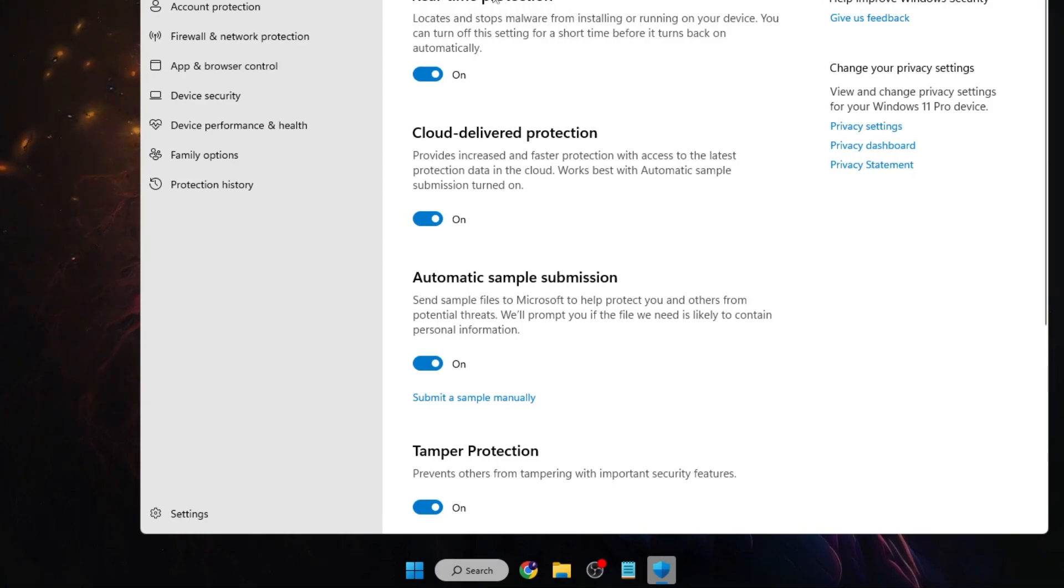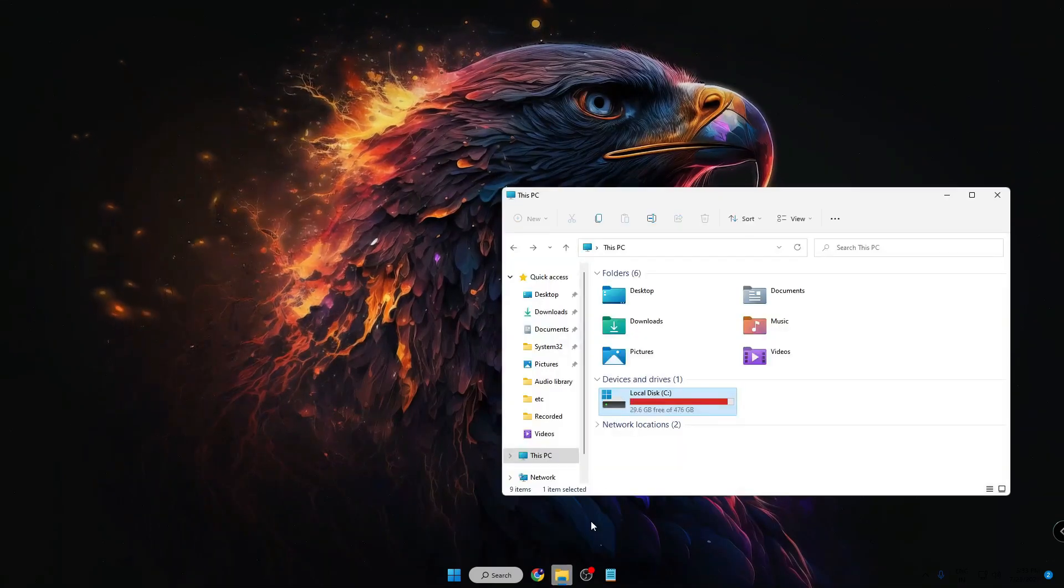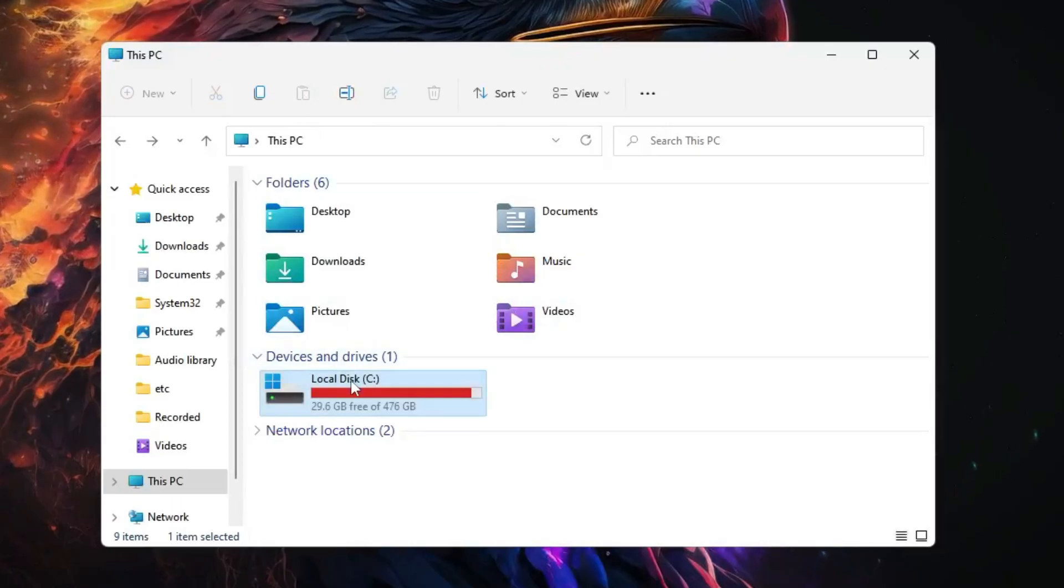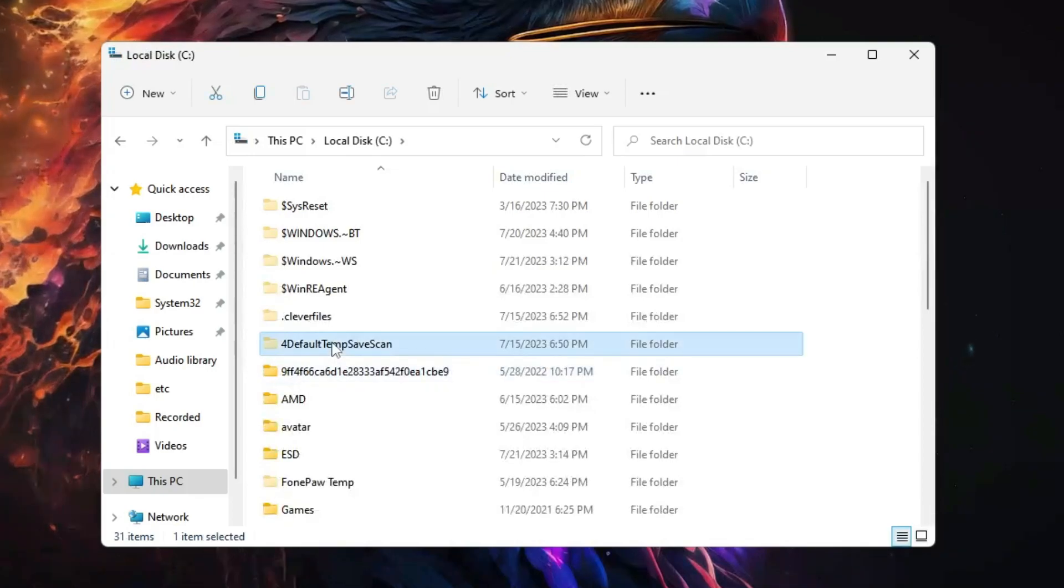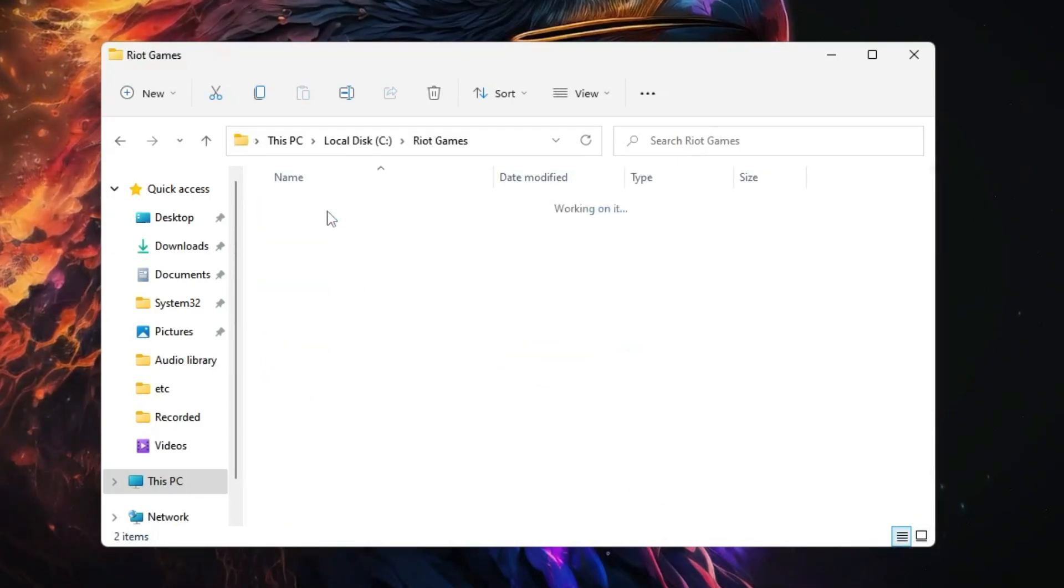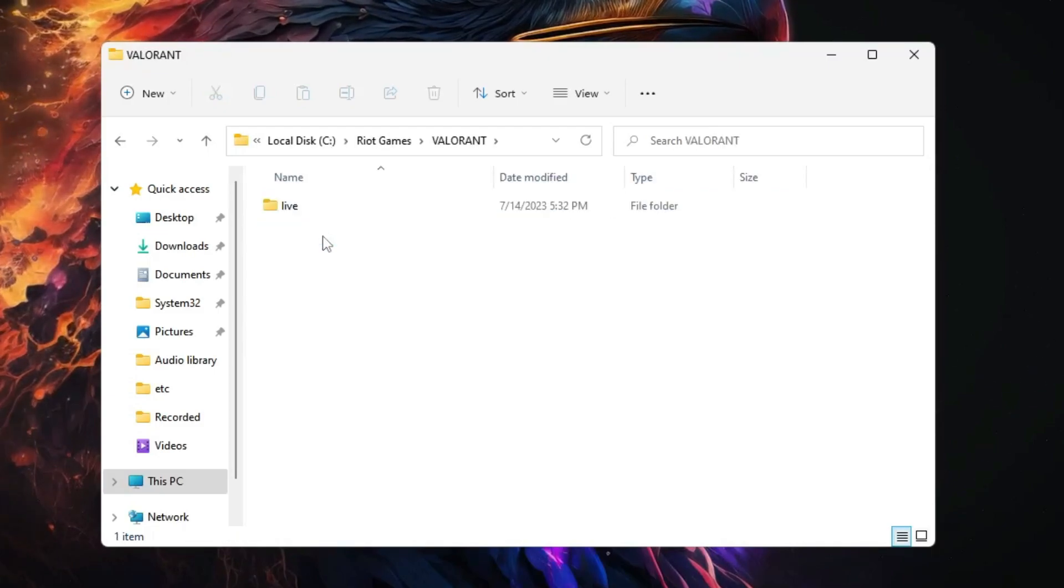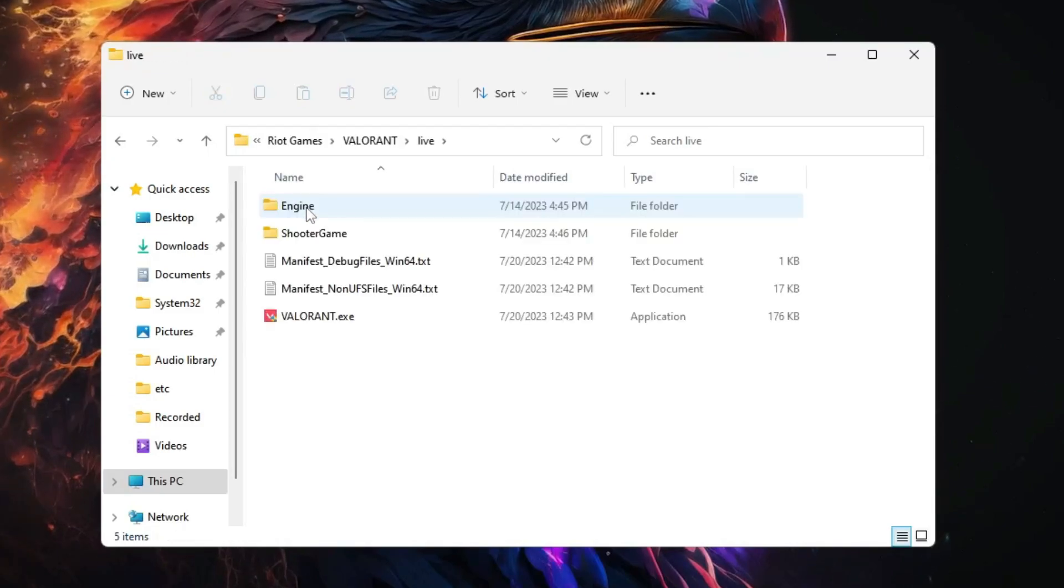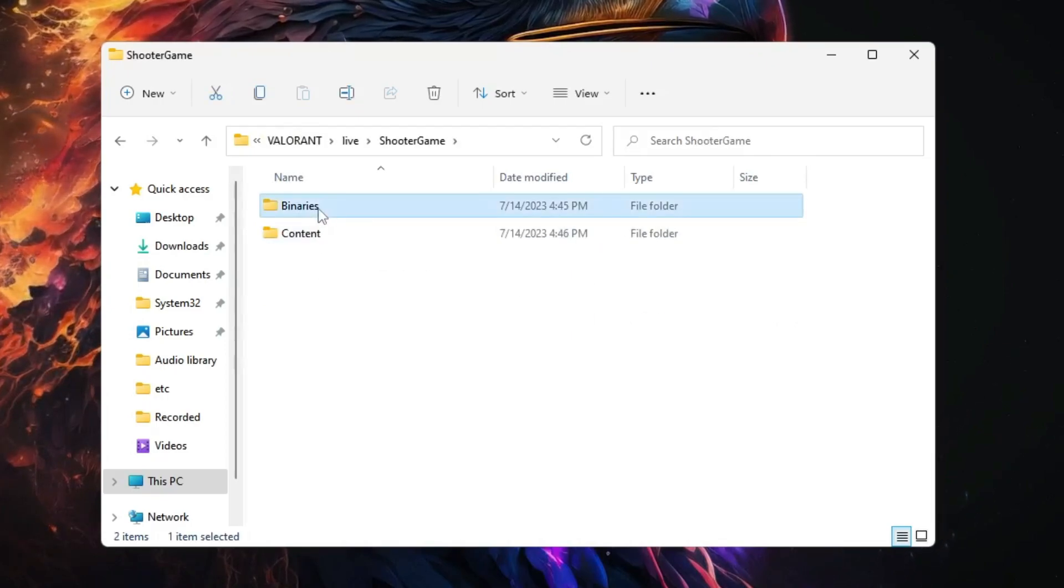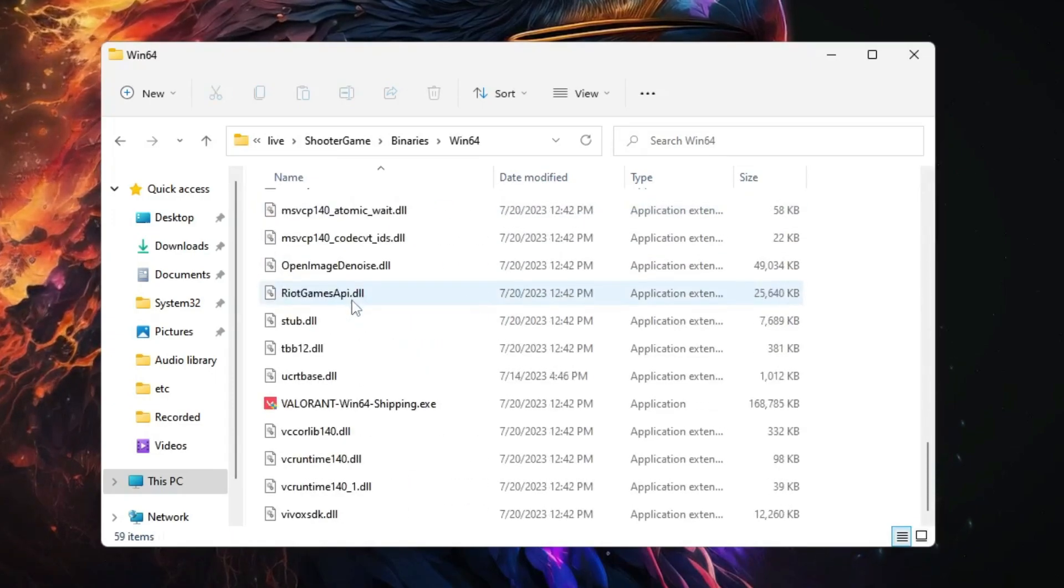Now in case if all these solutions don't work, then next what you will have to do is bring up your File Explorer, then click on Local Disk C, then you have to look for your Games, double-click on it, then double-click on Valorant, then double-click on Live, then Shooter Game, then Binaries, then Win64.